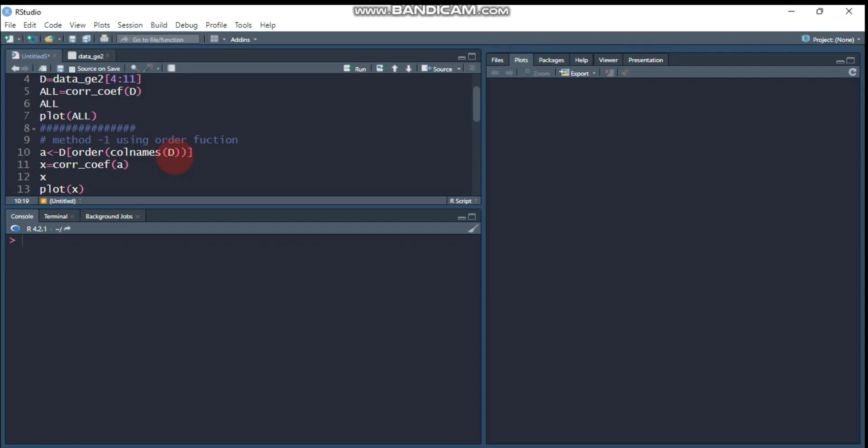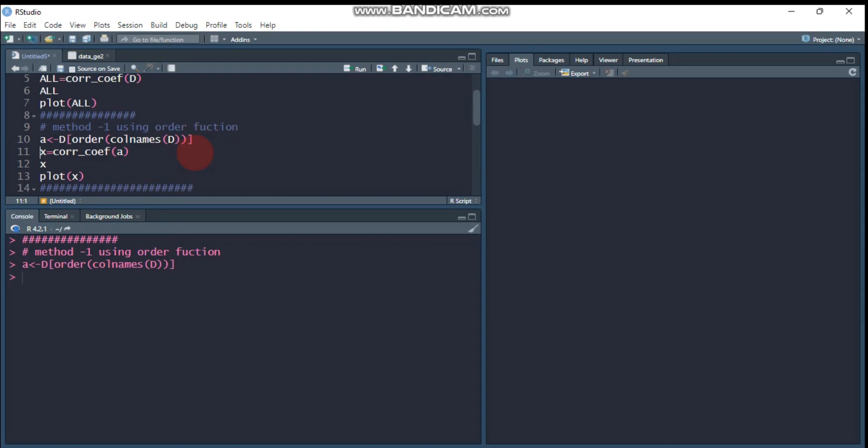The column names are AP, ED, CL, CW, whatever it is, depending on your variables and data that you have. We will order the column names of what data? d data. Type this and send it to R studio. Let's assign this into a.